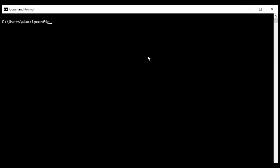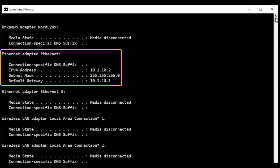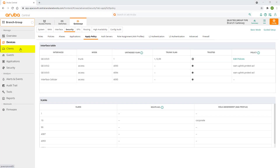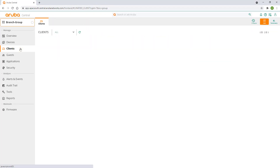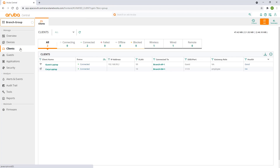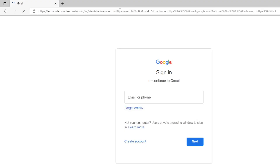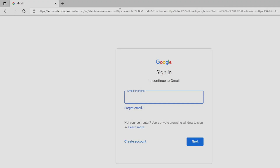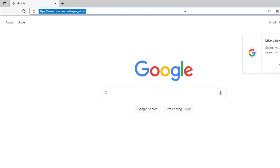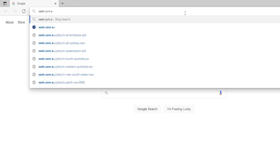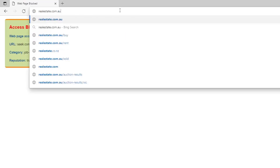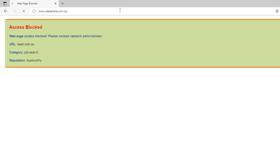Let's connect our laptop to the corporate network. Let's go back to Central and click on the clients button in the context menu. You can see our laptop has successfully connected and has been assigned into the employee role. Now let's test our network access. We can freely browse the web, except for job search and real estate sites.